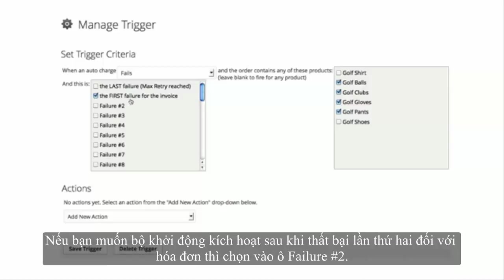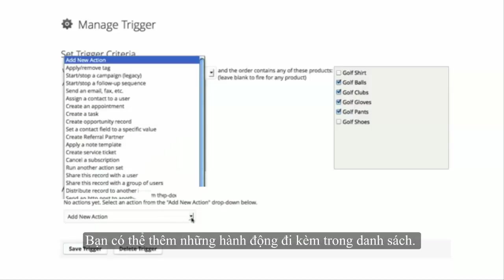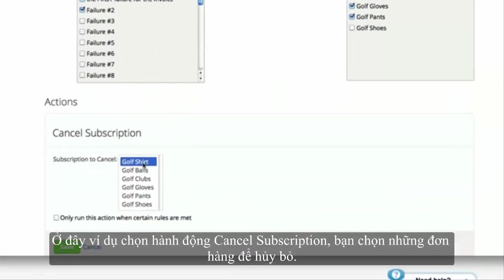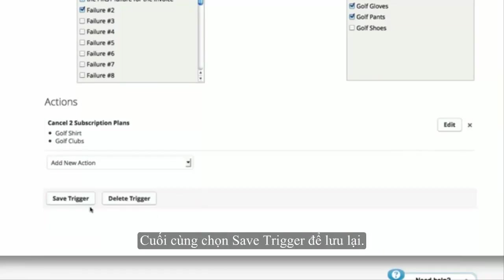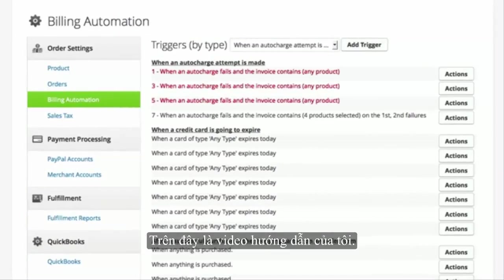If you want it to occur after the second failure, check that box. Lastly, add the actions that the trigger will set off. For example, you can cancel their subscription. Select which subscriptions you would like to cancel and click Save. Remember, this trigger criteria can be set up for both failed and successful auto-charges. Thanks for watching.